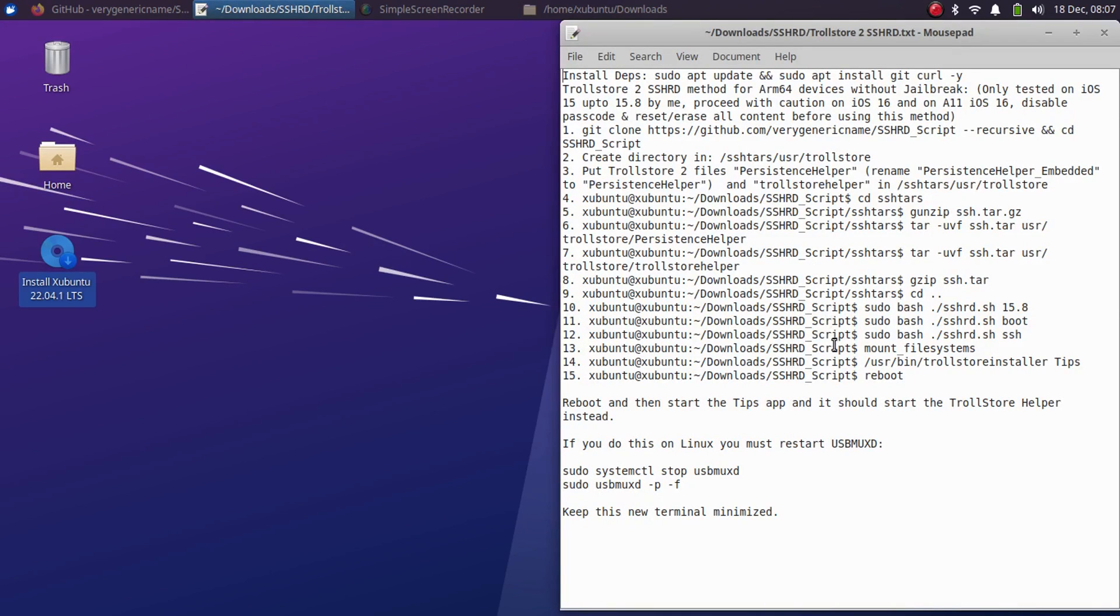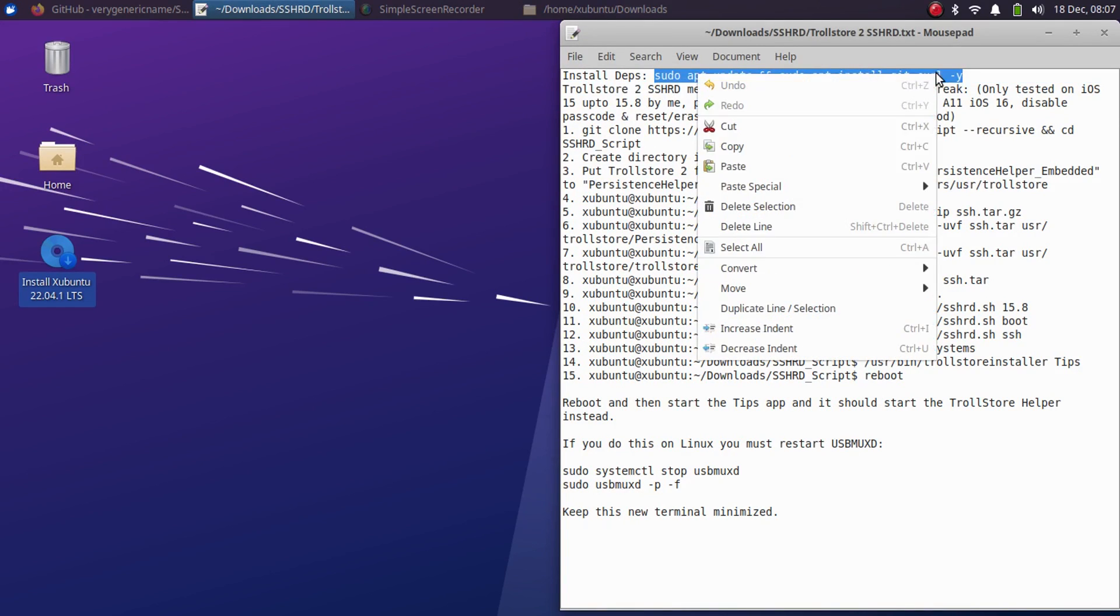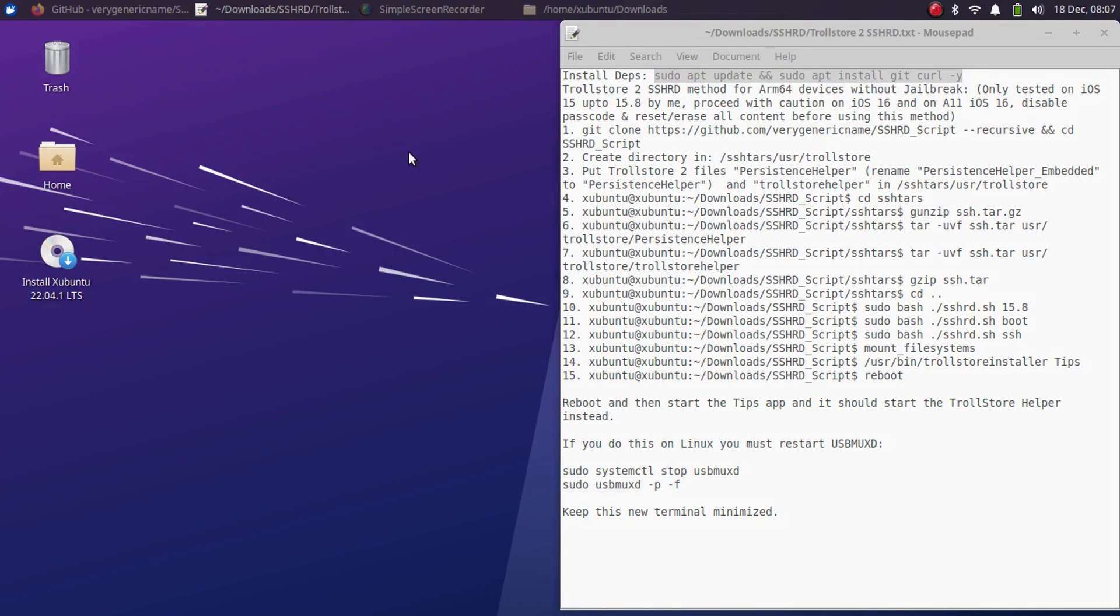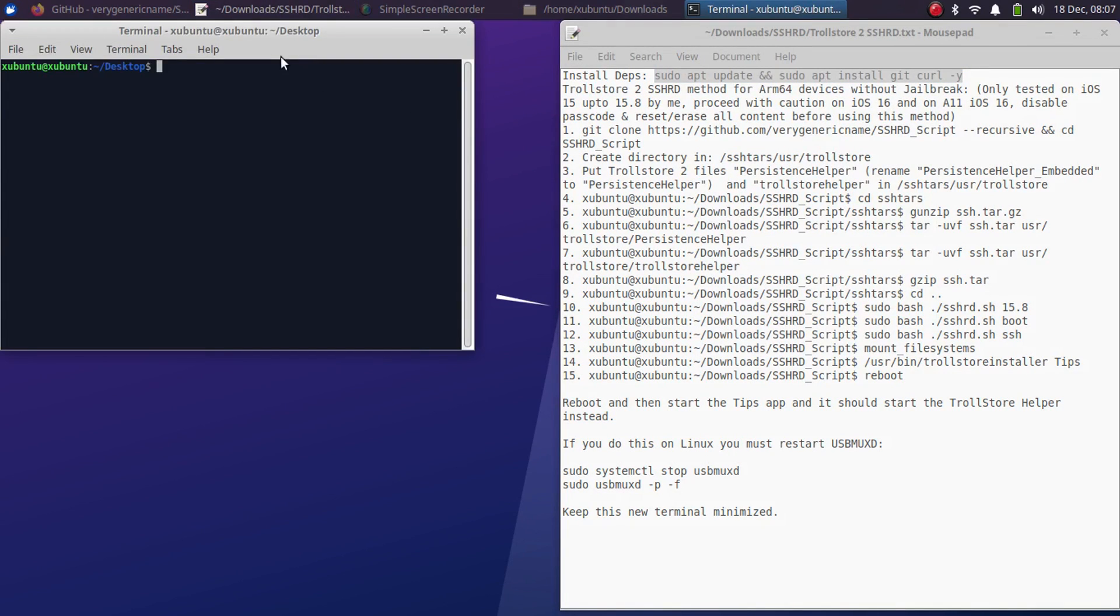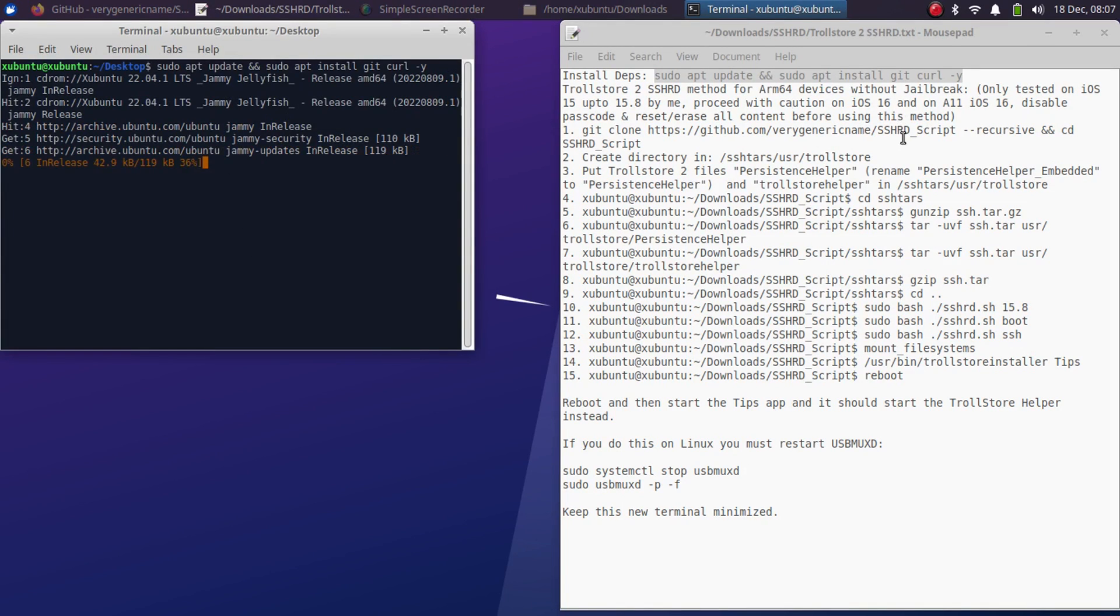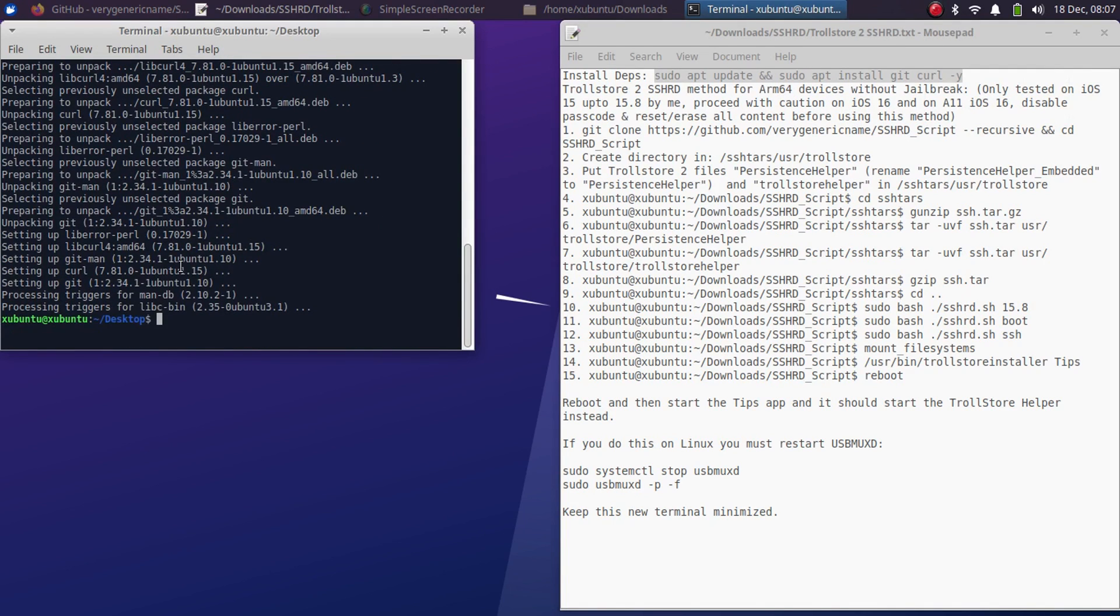Before we even begin, we will have to install some dependencies to make it work. I will attach this text file in the pinned command for your ease. First of all, you will have to run this command. Simply copy it or drag it into a terminal and run it to install the dependencies. As you can see, it is complete.